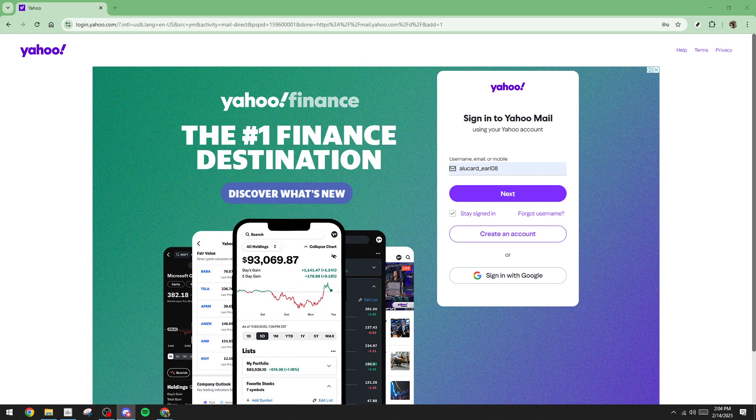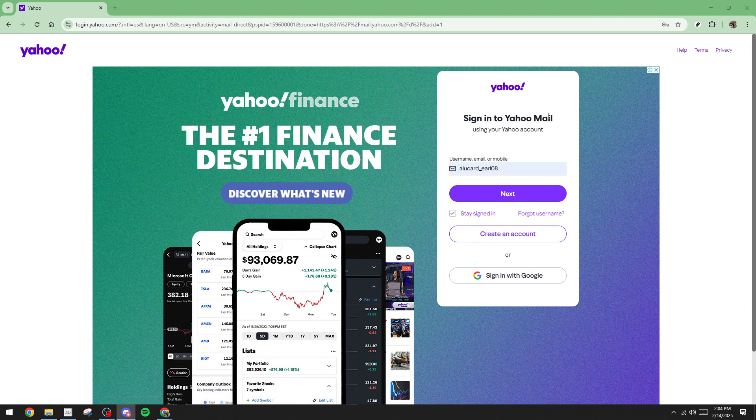First things first, you need to access your Yahoo Mail account. To do this, head over to the Yahoo Mail sign-in page. You can do so by opening your preferred web browser and typing in Yahoo Mail's URL. Once you're there, you'll be prompted to enter your username. This is typically the part of your email address that comes before the at yahoo.com. Make sure you enter it accurately to proceed without any hiccups.